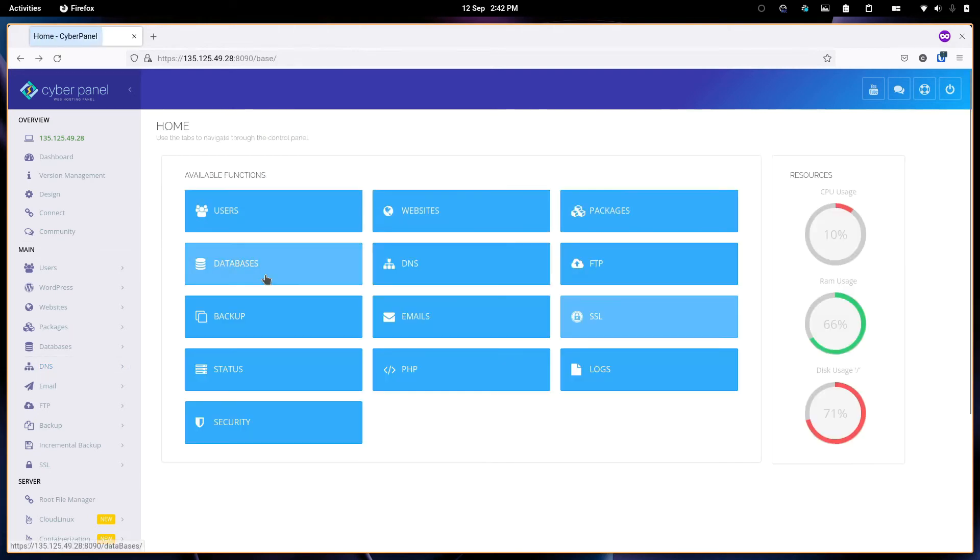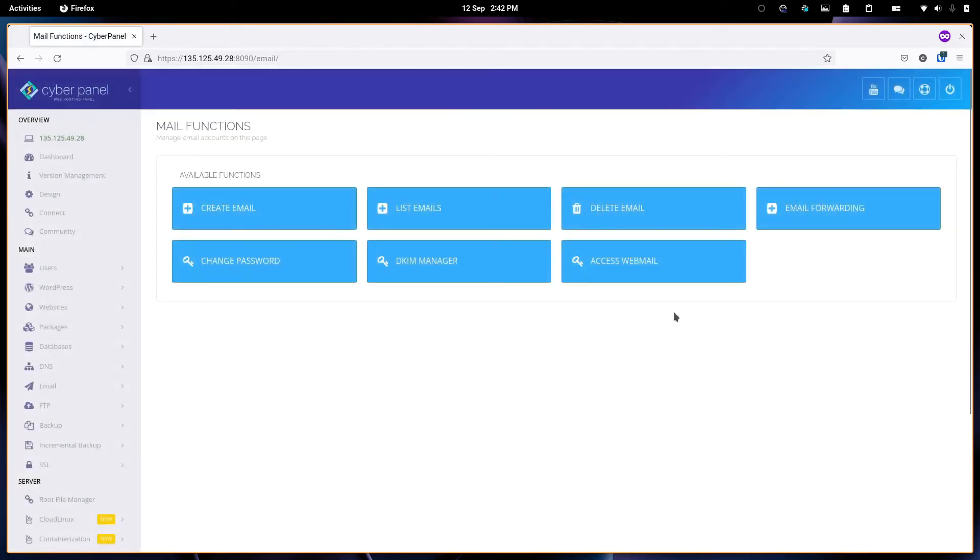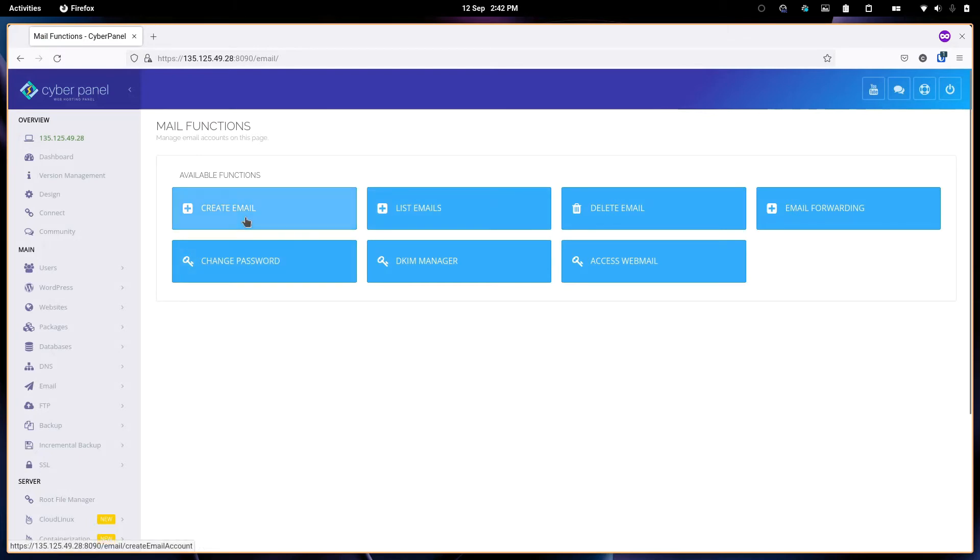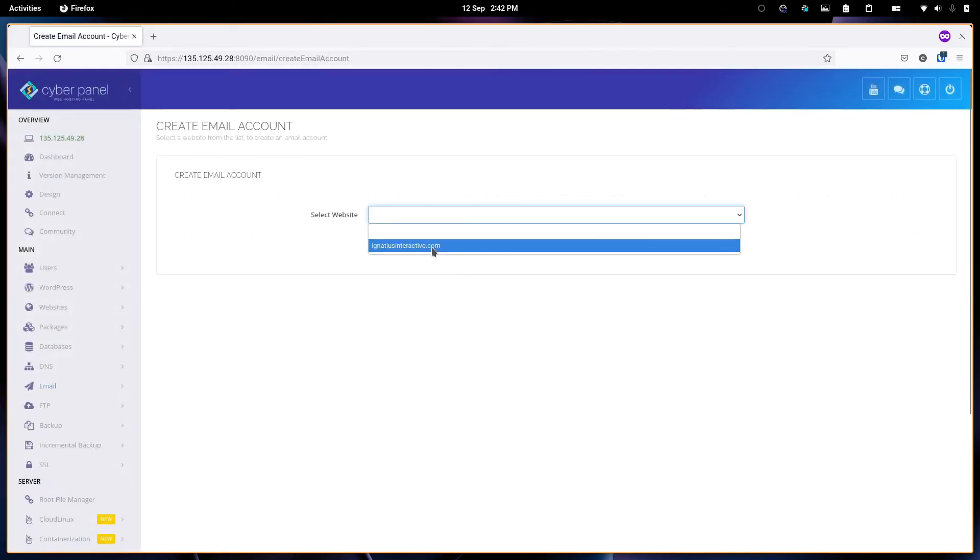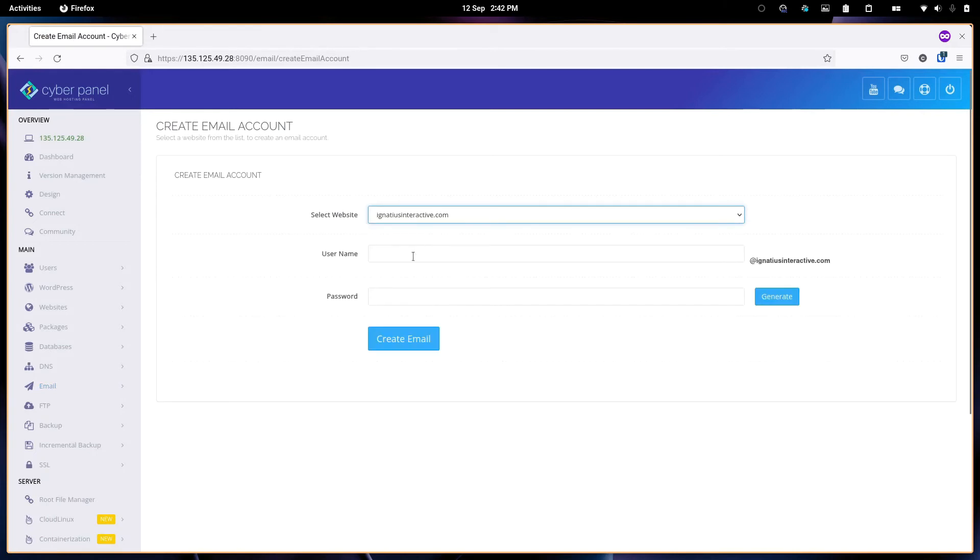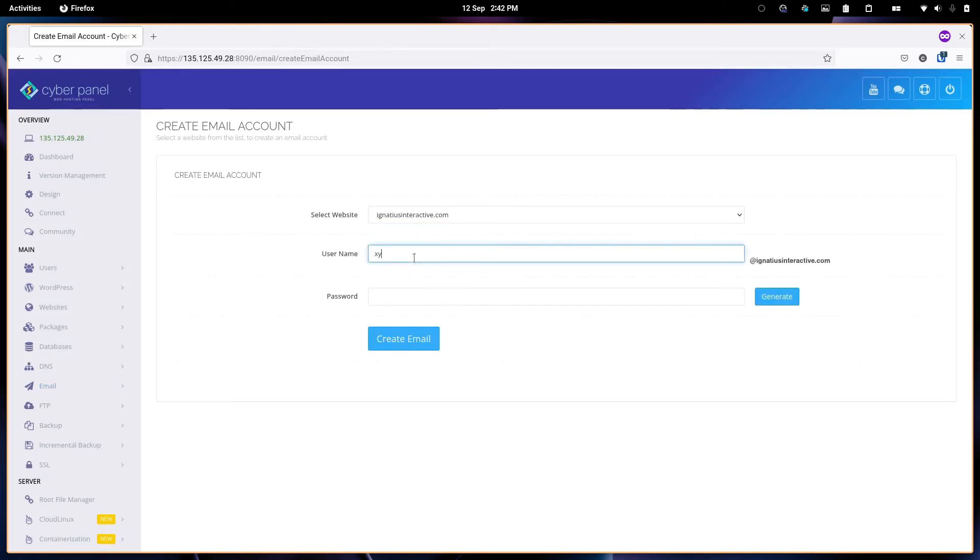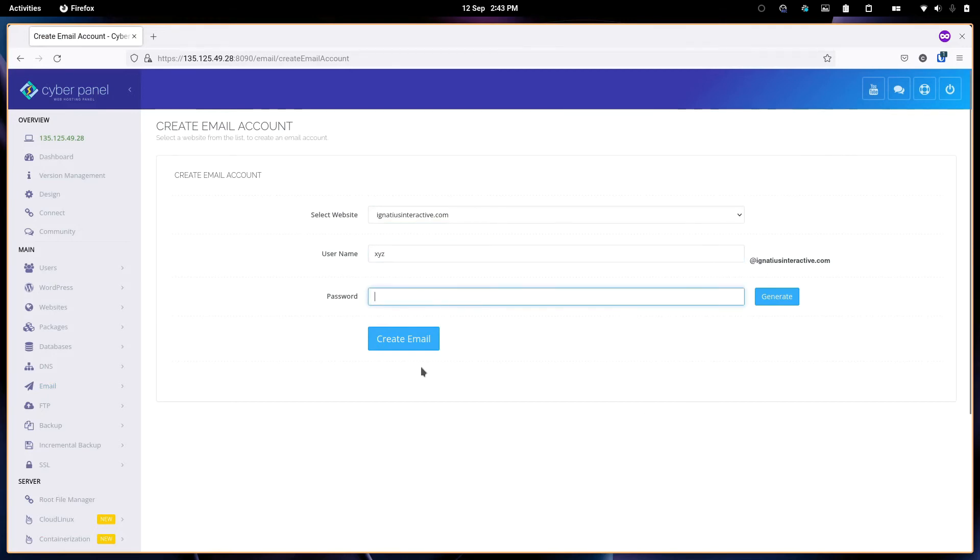The next thing we need to do is email. Email is a common thing that users will need to configure. Here is where you configure the email. You can create an email from here. For this particular website, give it a name like X, Y, Z, give it a password and the like.